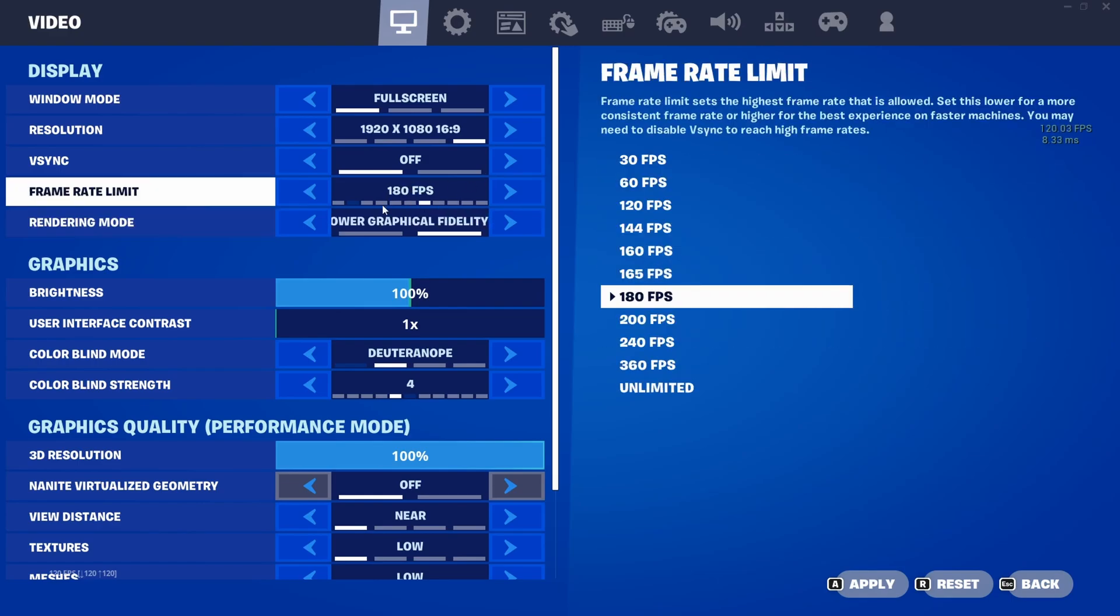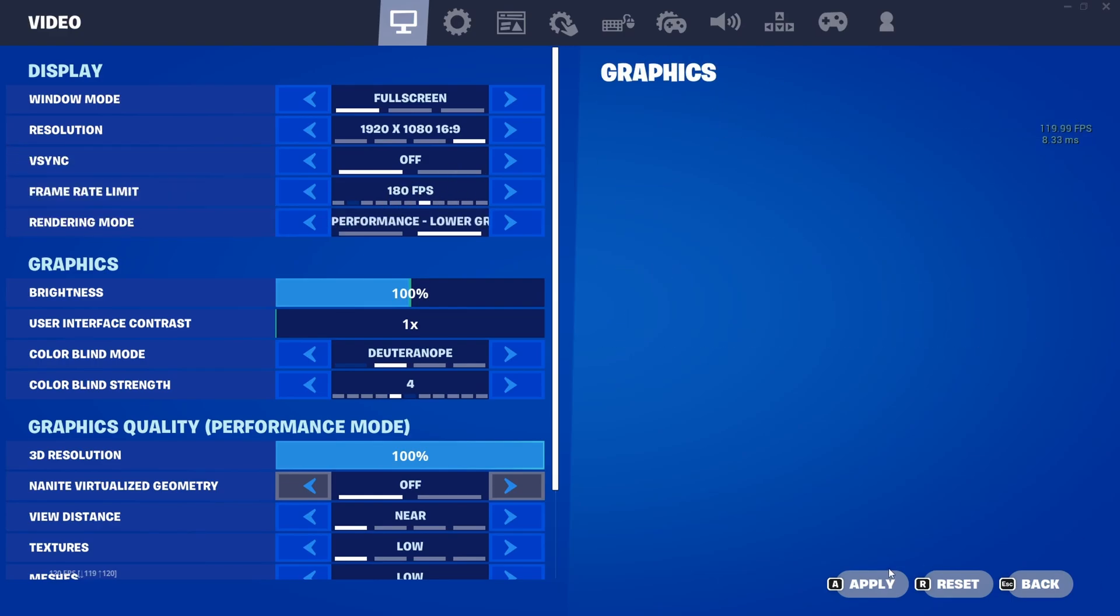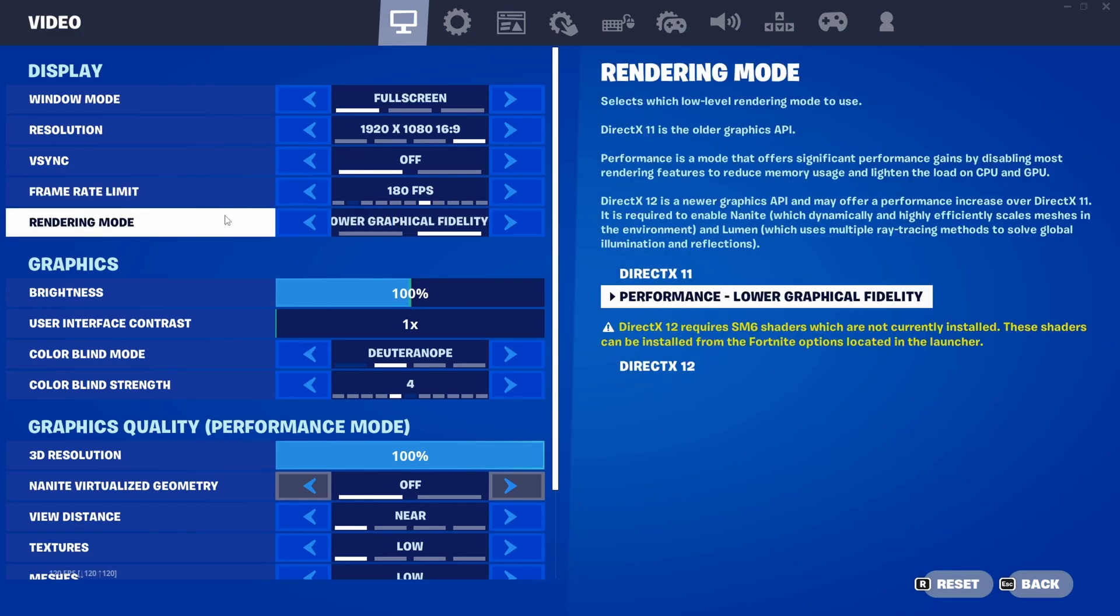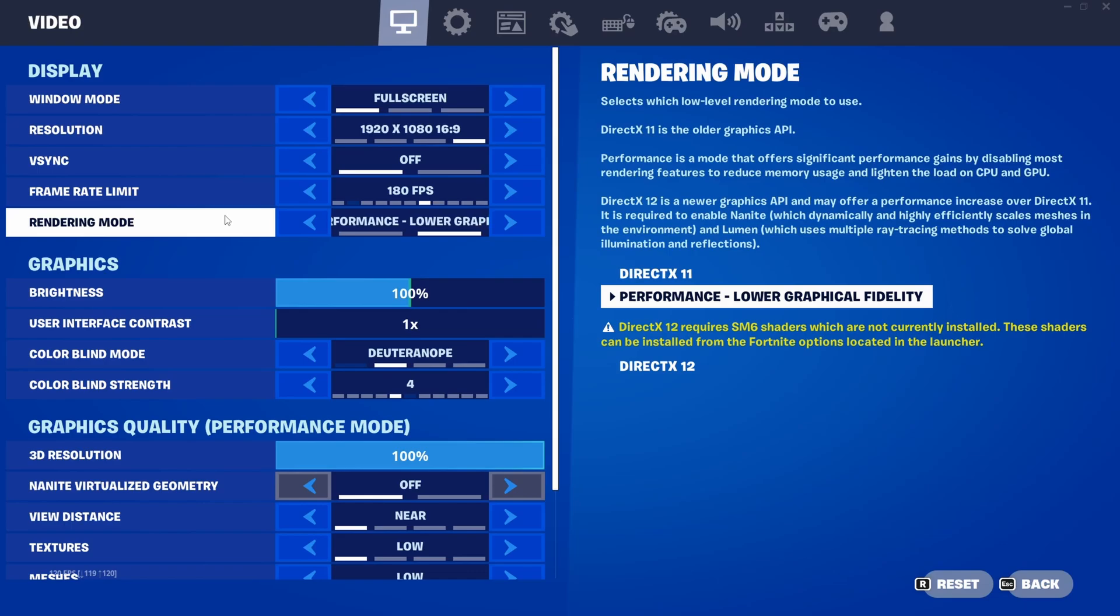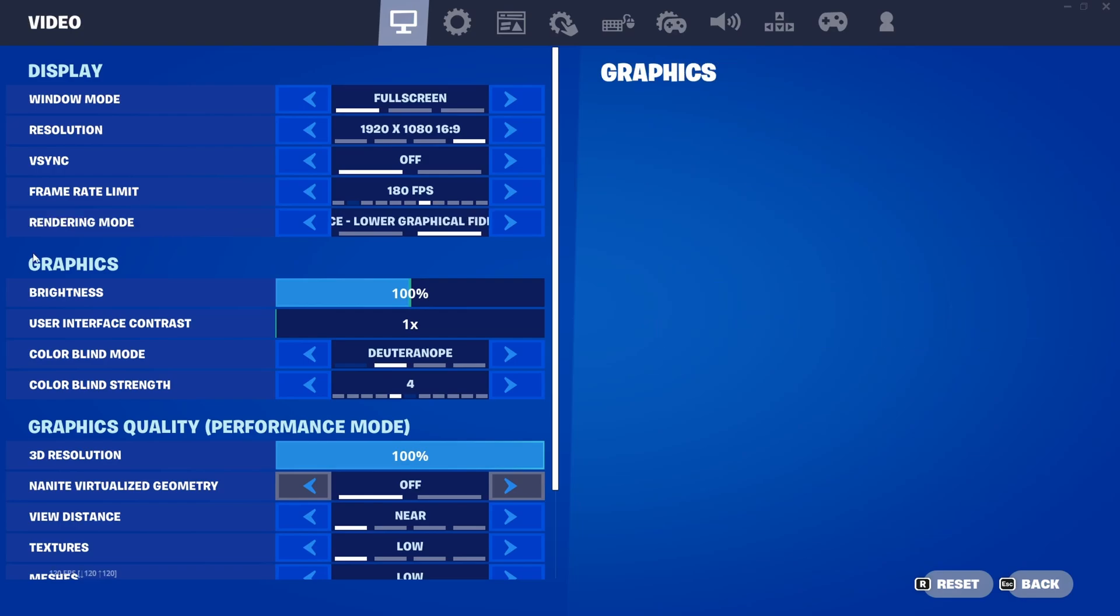For Rendering Mode, make sure it is Performance Mode, but you can also try DirectX 12 because some PCs actually give more stable FPS on DirectX 12. For AMD GPUs, this case is also more likely to happen, so you can try out DirectX 12, especially if you have an AMD GPU. Just play on Performance Mode or try out DirectX 12.